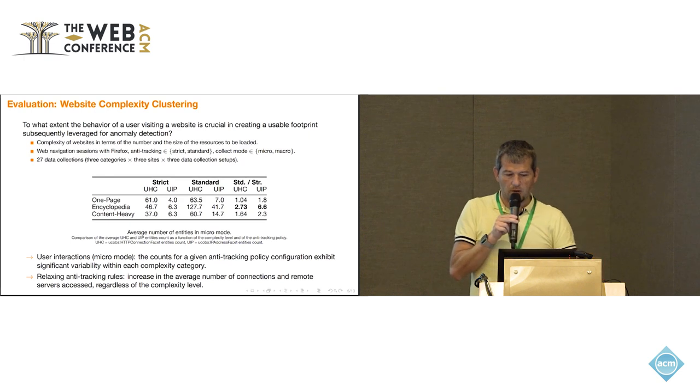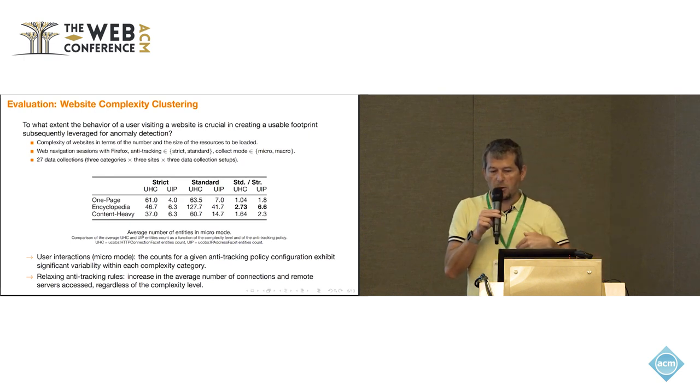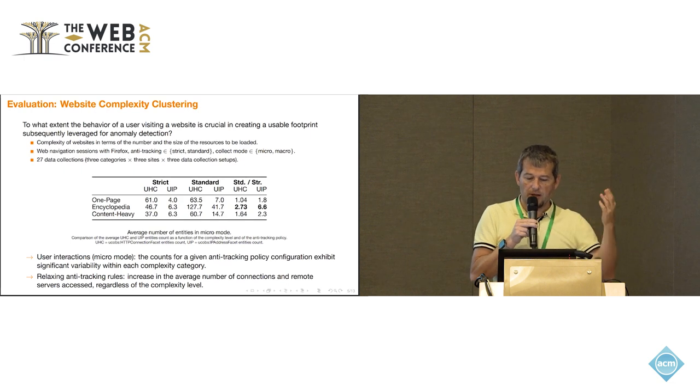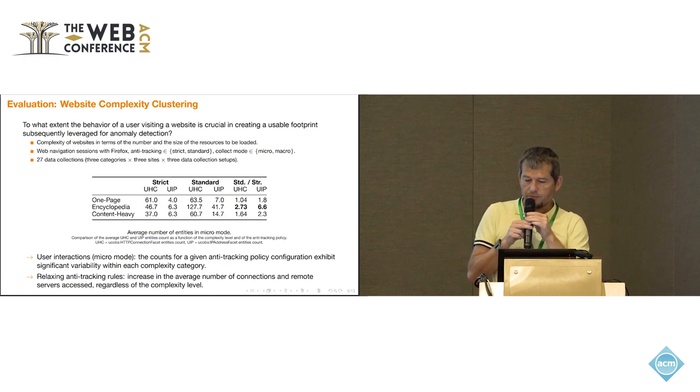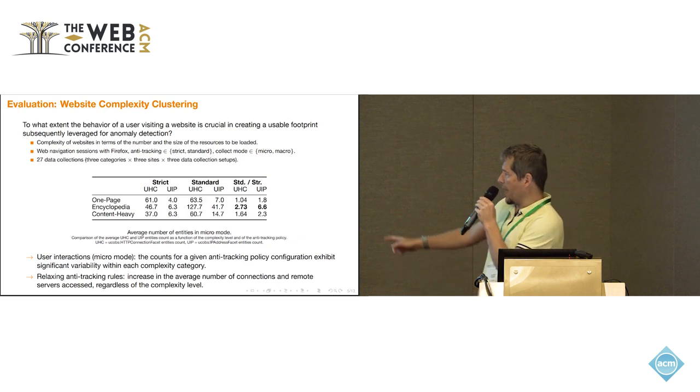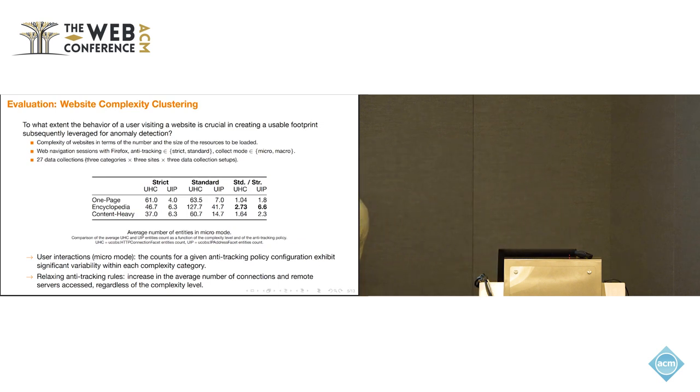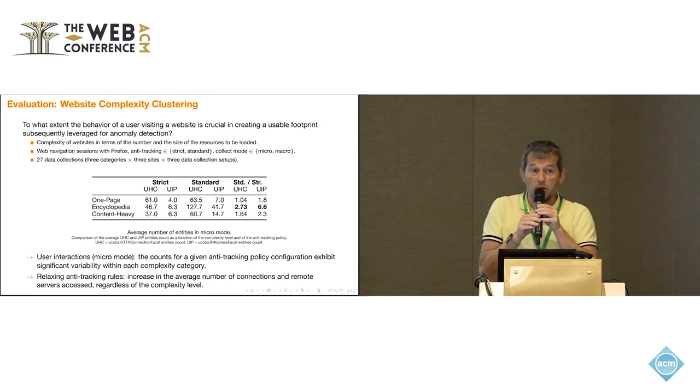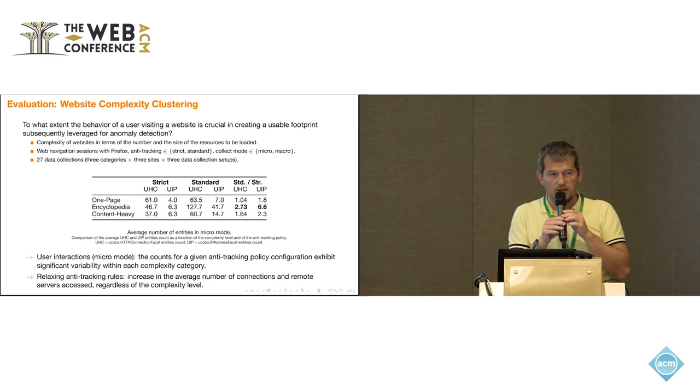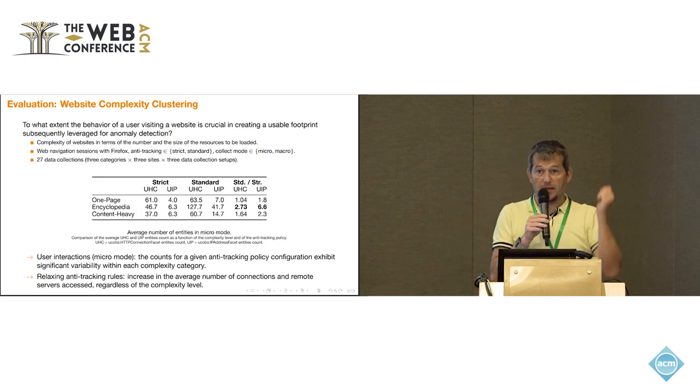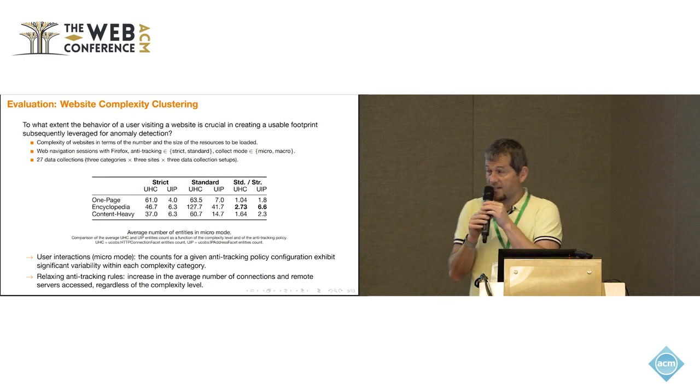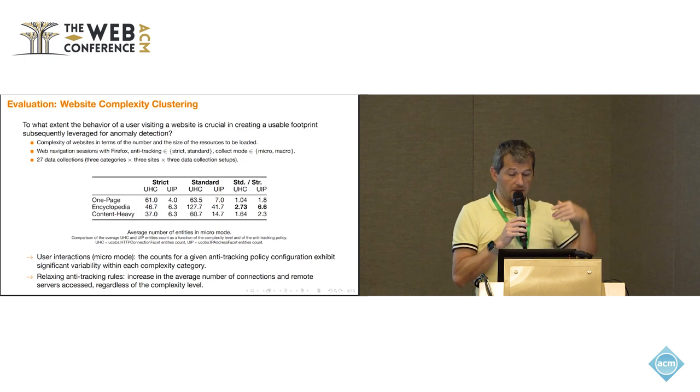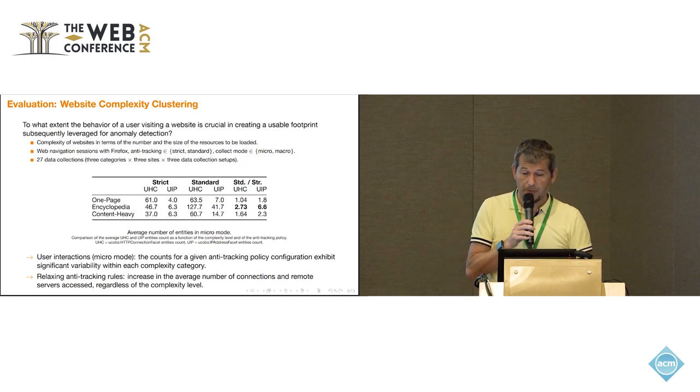What we observe here is that, first, the counts for given anti-tracking policy configuration shows significant variability depending on the website complexity. Depending if you're on one page website encyclopedia or content AV, you will get quite different type of user interactions. Then, also, if you relax the anti-tracking rules, so you're not strict but you go to standard. Obviously, you will have way more connections and remote service address because you will get a lot of ads and things like this. Regardless of the complexity of the website, that adds a lot of traffic.